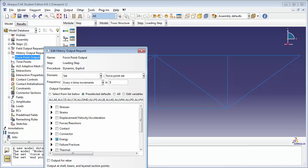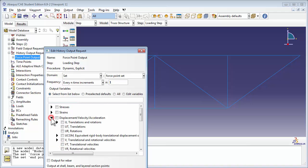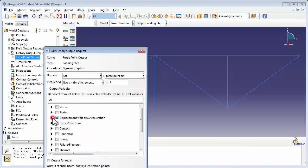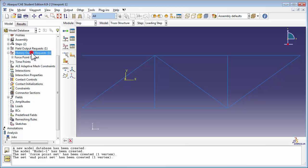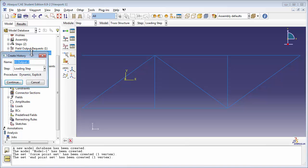We're not interested in the energy in this model. We would like to measure displacements. So disable the energy variable from the outputs and instead expand out the Displacement Velocity Acceleration container. We're going to choose Ut, which stands for Translations. Repeat the procedure for Endpoint Output using the Endpoint Set.